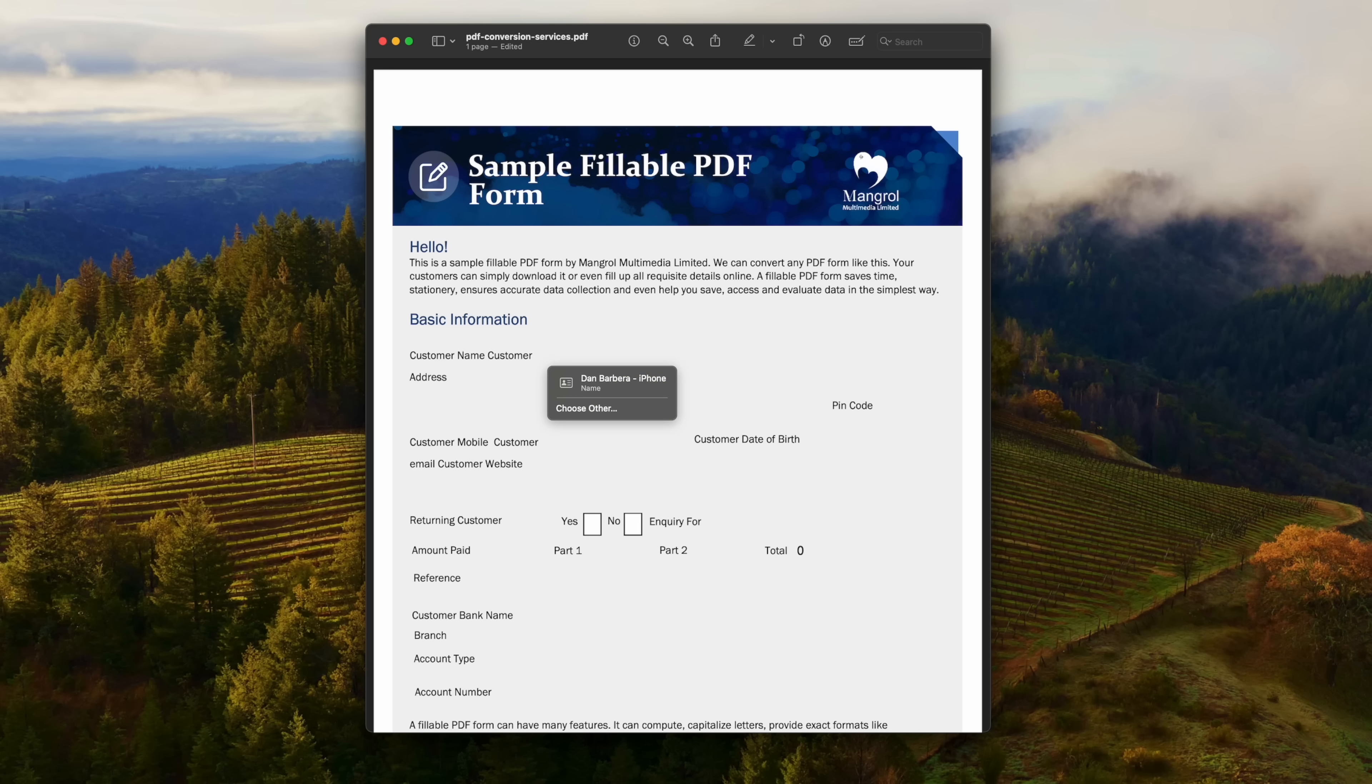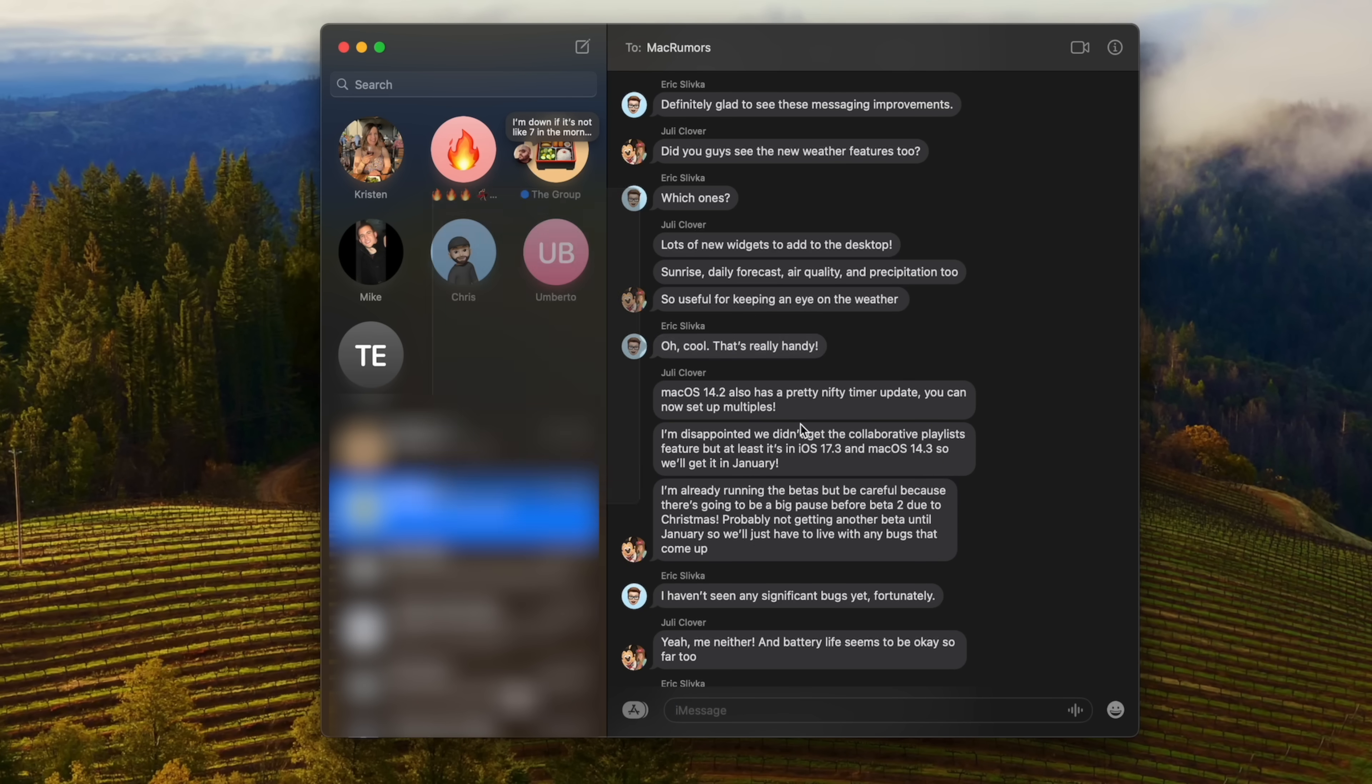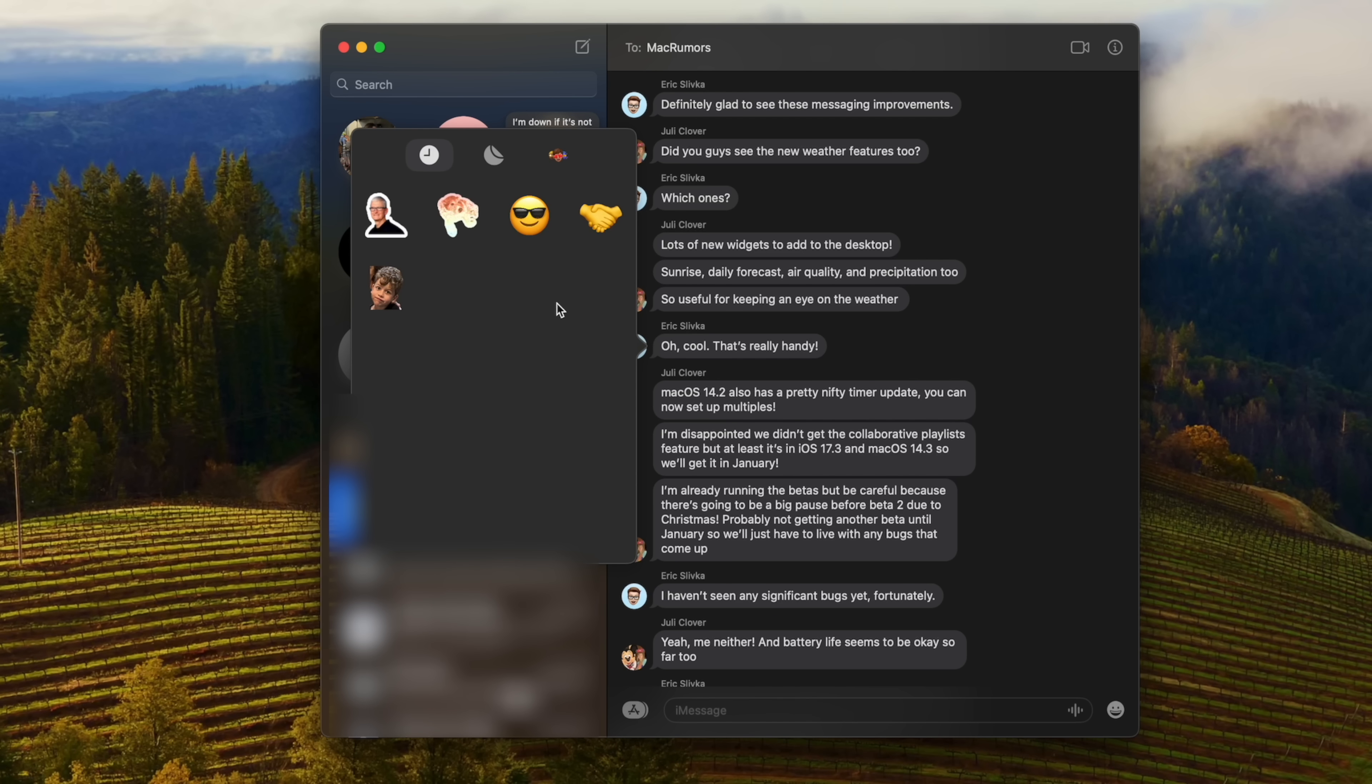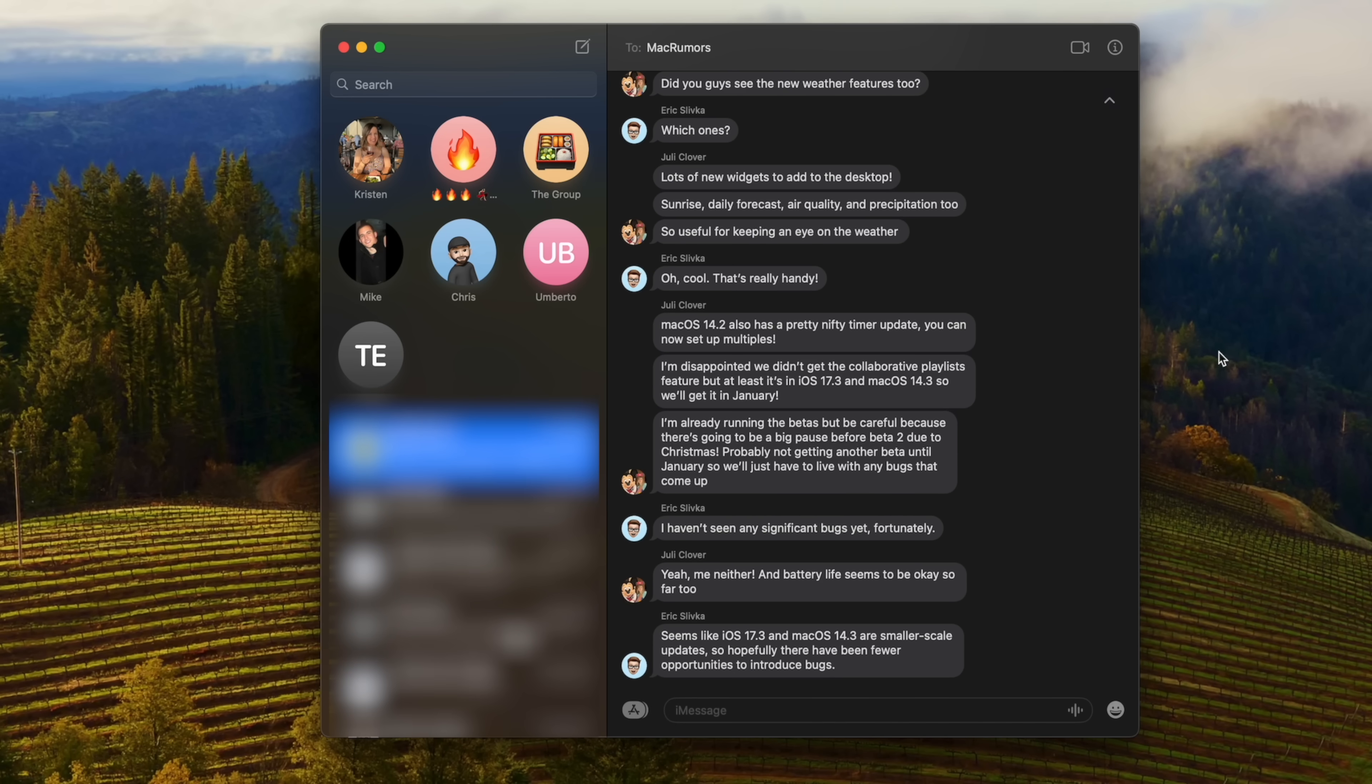In the Messages app, you can now add a sticker quickly via a tap back reaction. Just right-click on the message and select add sticker for your own custom stickers or emojis. There's also the same group chat catch-up indicator arrow here that we get in iOS 17.2, but now you get that in the Messages app on the Mac.